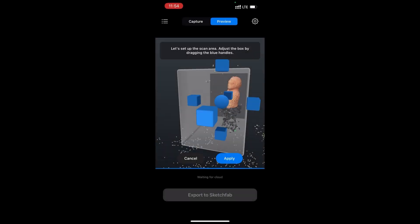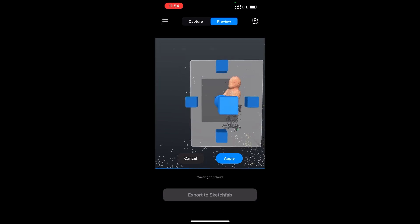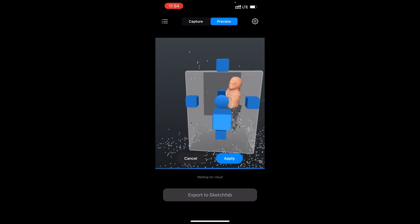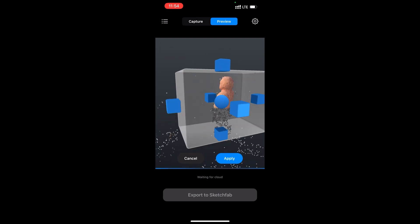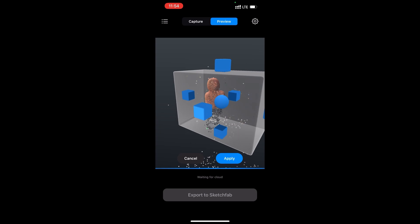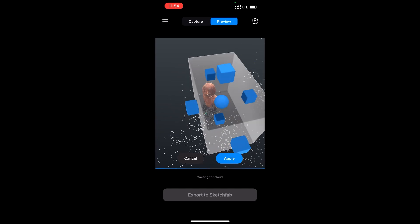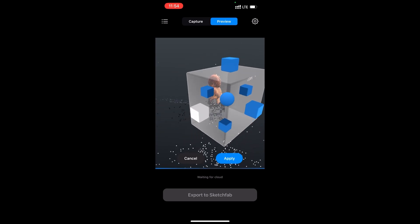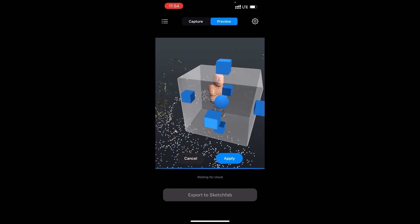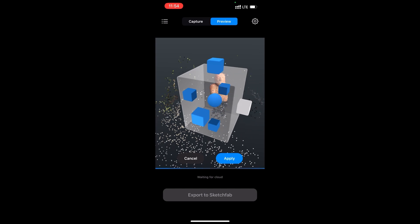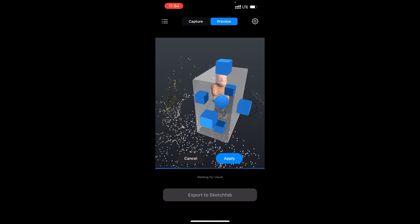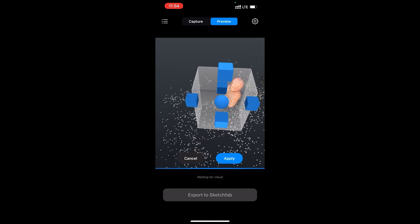RealityScan has a cropping tool to reduce our area of interest. If we don't crop, the texture information ends up being spread out over a large area, most of which we don't actually need. So by taking a moment to do a simple crop, we get a more detailed texture with higher texel density.